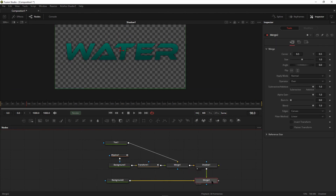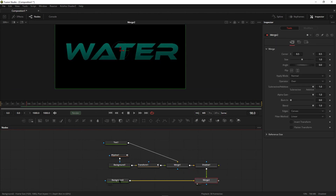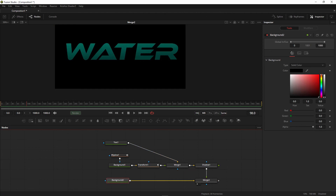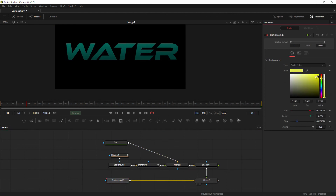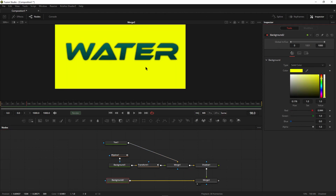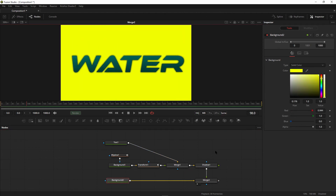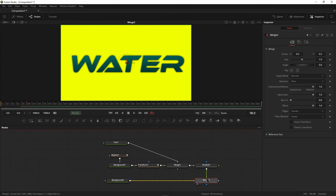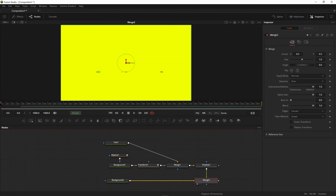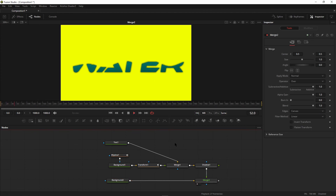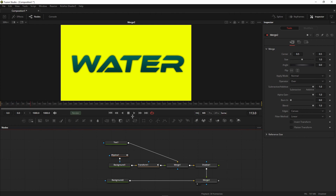Select the merge two and take it to the viewer. Select the background color — in this case I'm going to choose this color. Now if I play it, you can see the effect is created. Thanks for watching, and I'll see you in the next video.